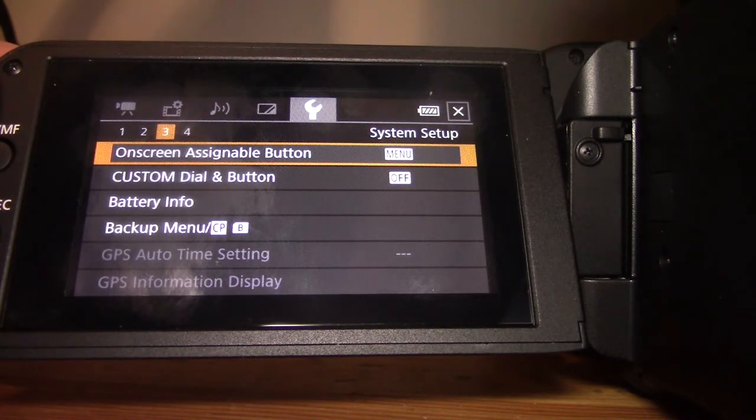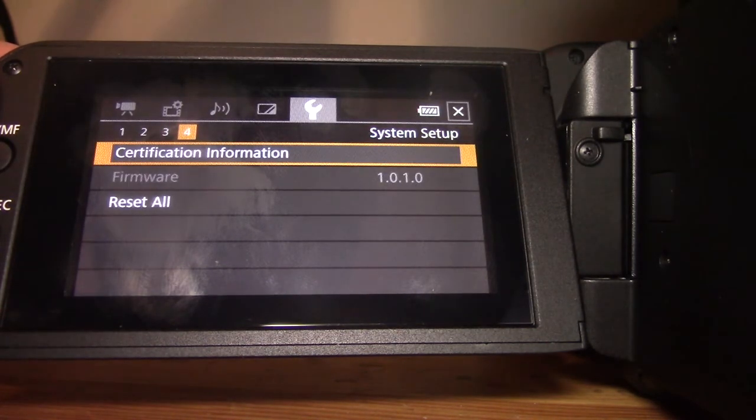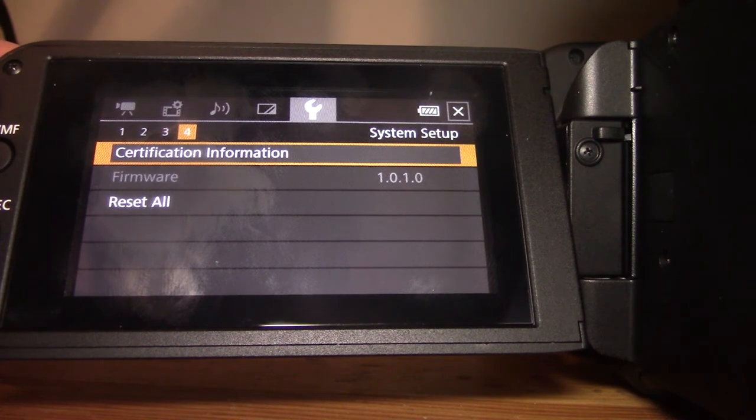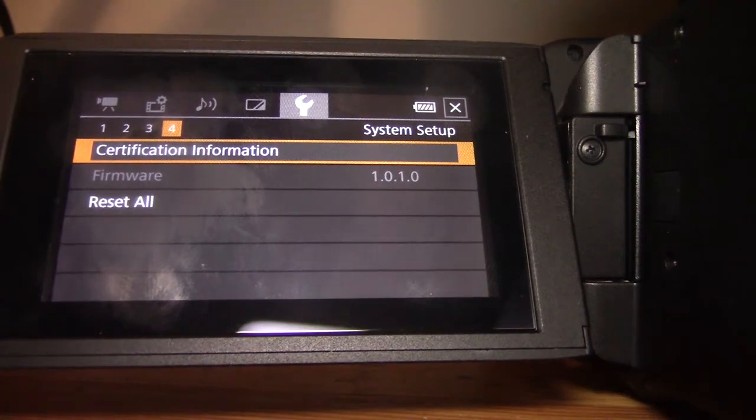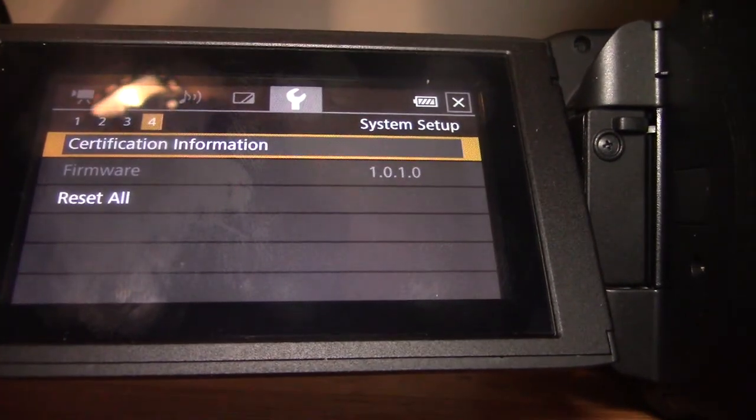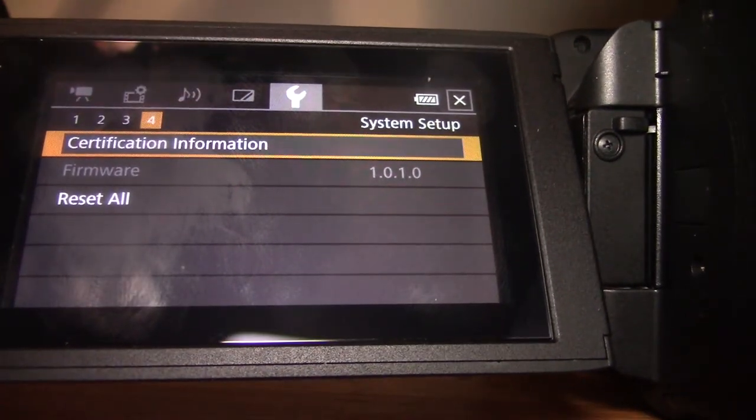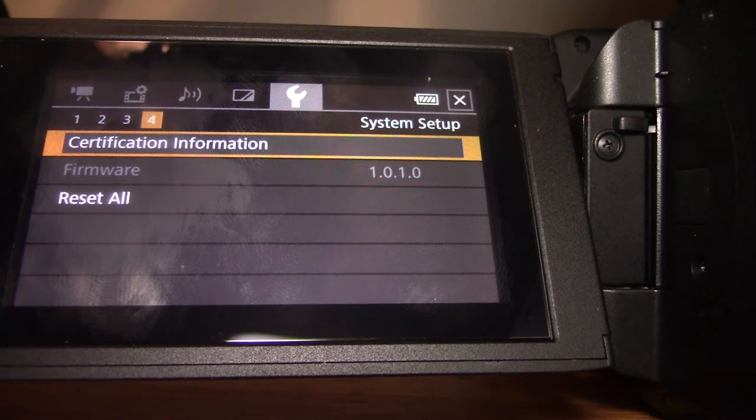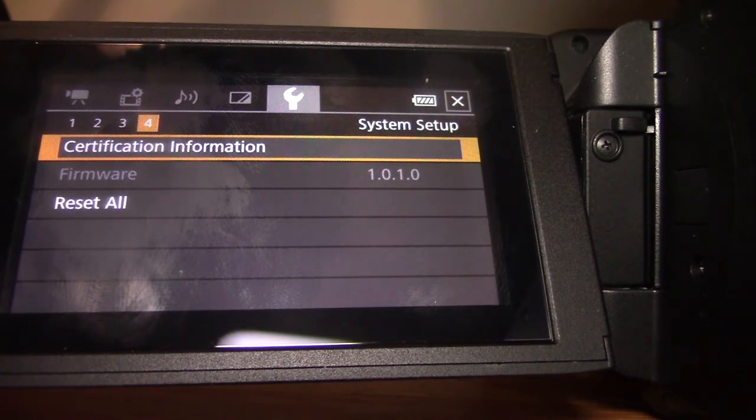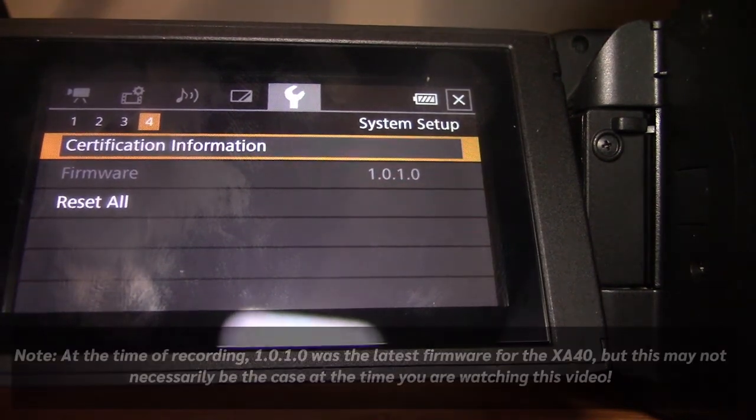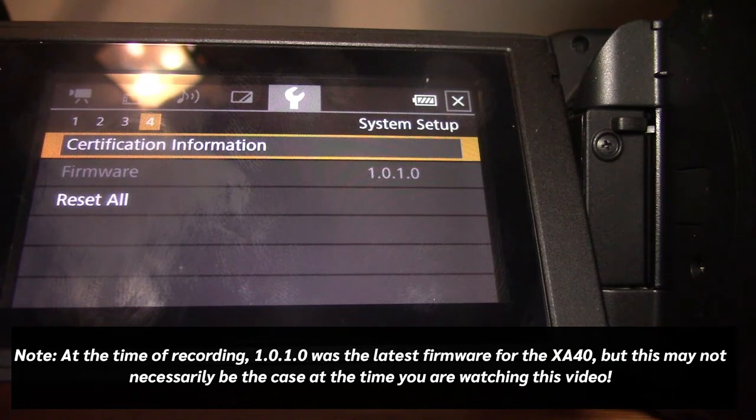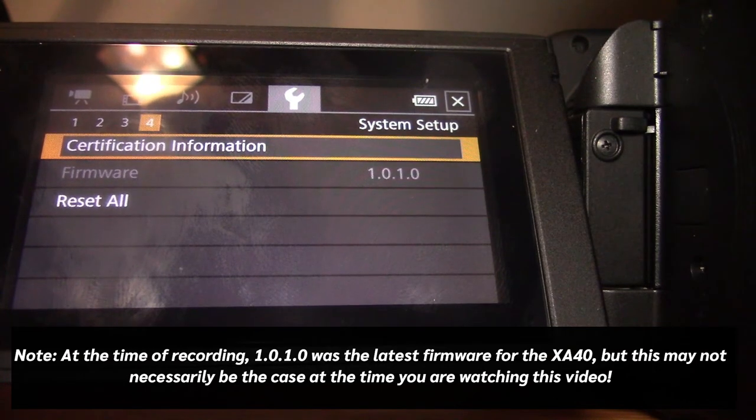And over on level four, we have firmware written here, just under certification information. So you can see I'm running at 1.0.1.0, which is actually, I checked on their website, the latest firmware.